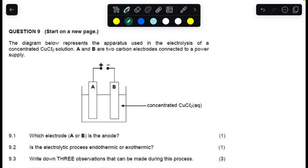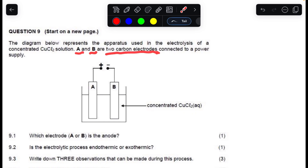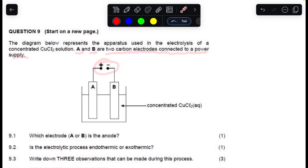Good day folks, welcome to my YouTube channel. We're going to look at the question of the electrolytic cell, which is the electrolysis — the decomposition of copper chloride. The diagram below represents the electrolysis of concentrated copper chloride. A and B are two carbon electrodes connected to a power supply.